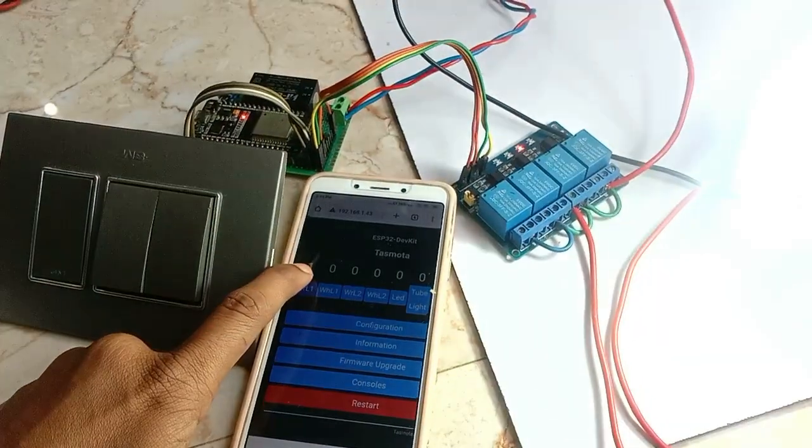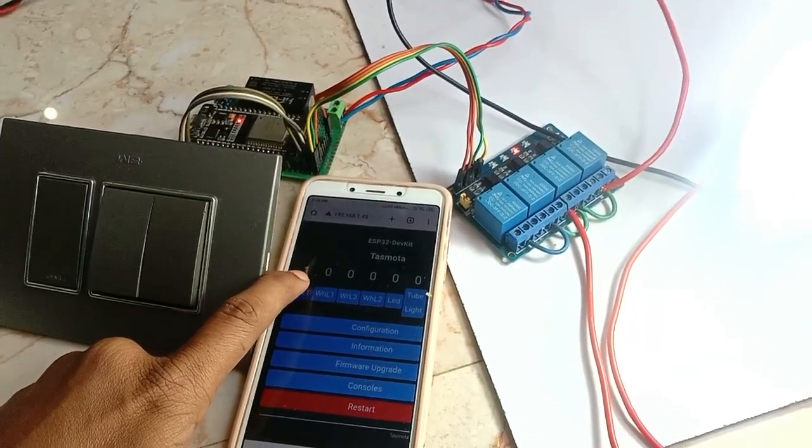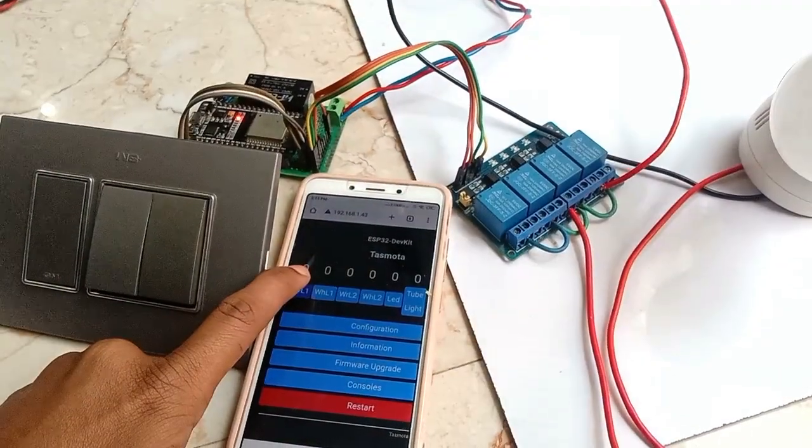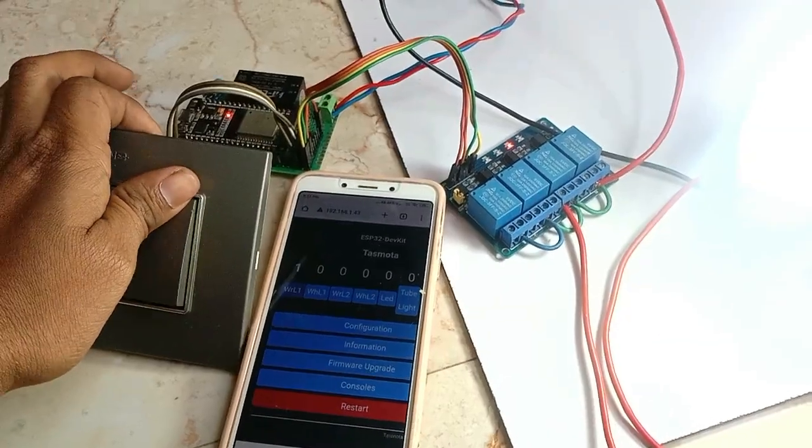In this video I am going to cover how to control things from your smartphone or you can also control from switch.